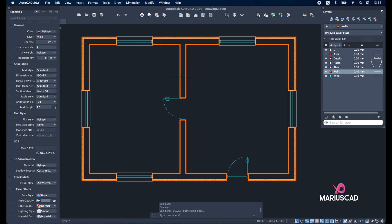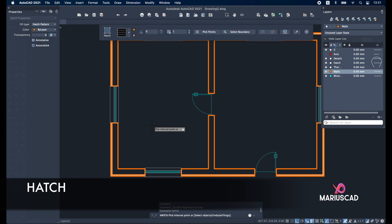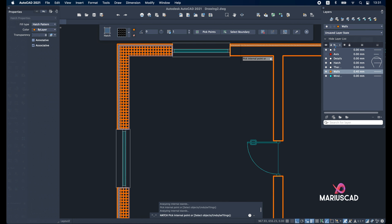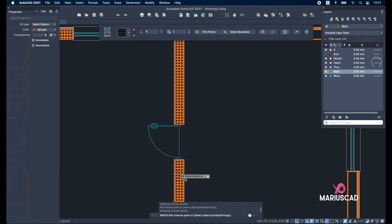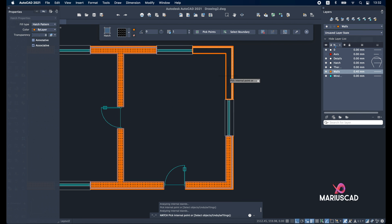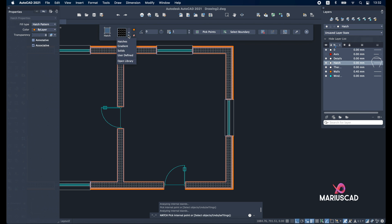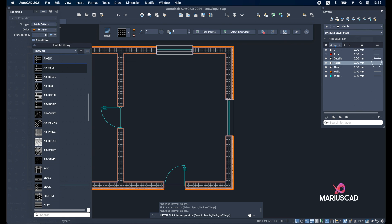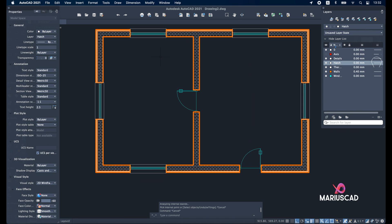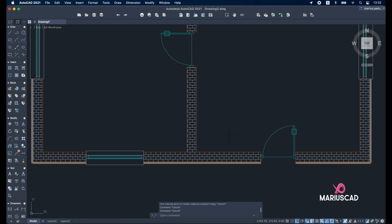For the last part, let's use the hatch command. Select this part, this part, this part to build the bricks. Change the layer to 'hatch', choose the hatches brick pattern, and here it is.